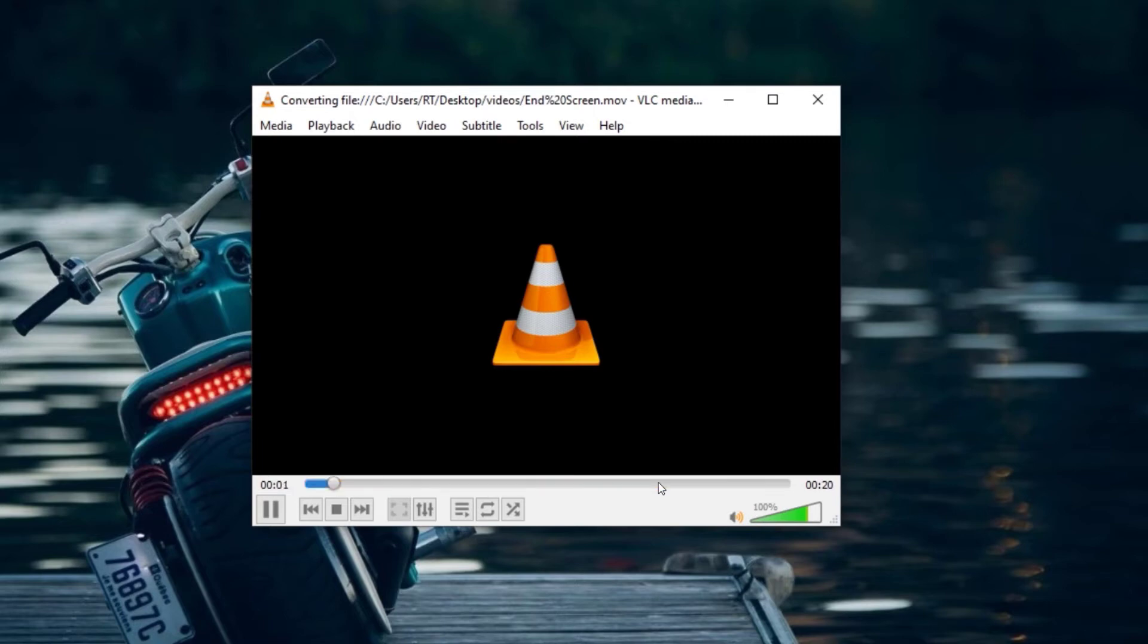You can see the progress of the conversion by looking at this progress bar. This will take a while to complete, so I will fast-forward the video.